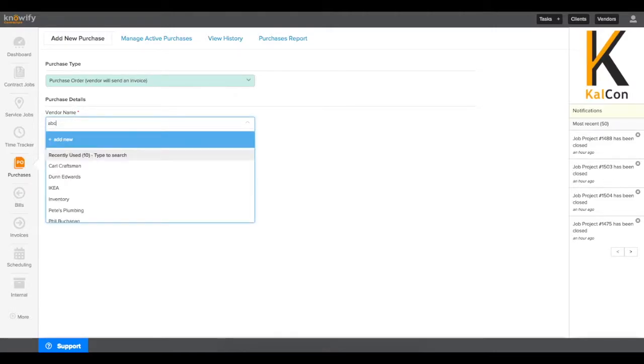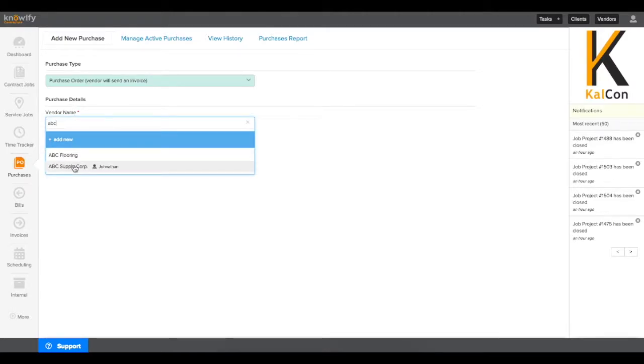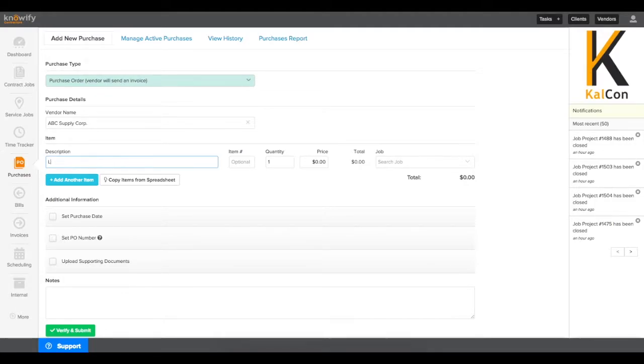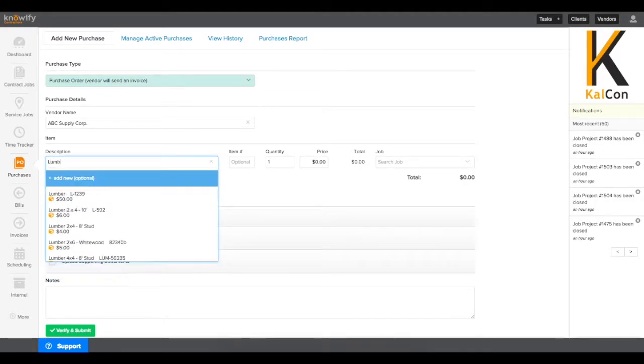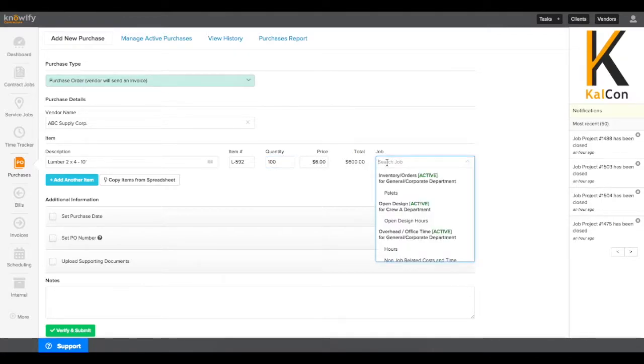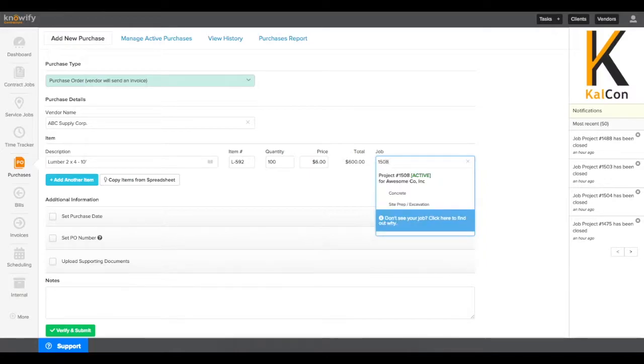Next, you choose the vendor. The vendor database will already be in the system, or you can add a new one here, and you can start by filling out which items you're going to be purchasing. This will let you search your database to automatically pull in item numbers and estimated costs, but you can always adjust the cost here if necessary, and then choose which job you want this purchase to be associated with.